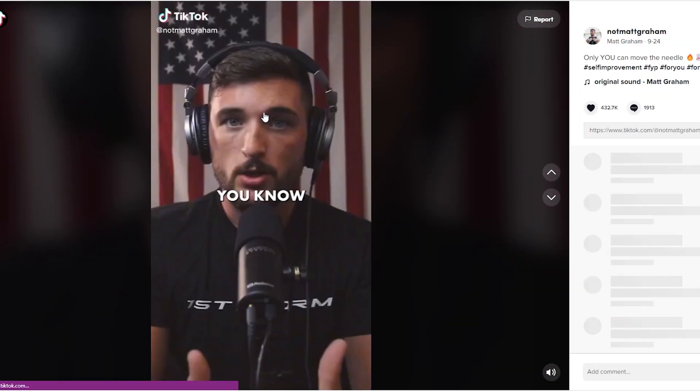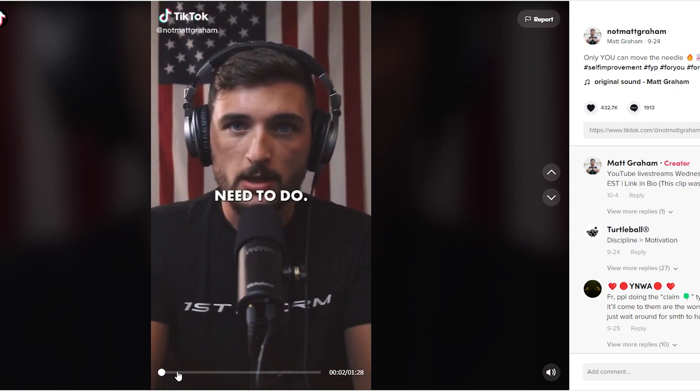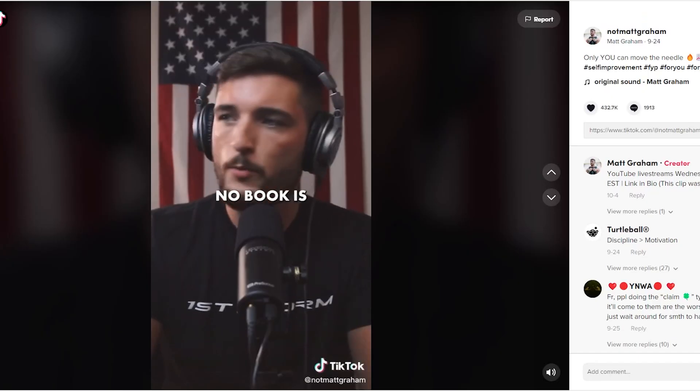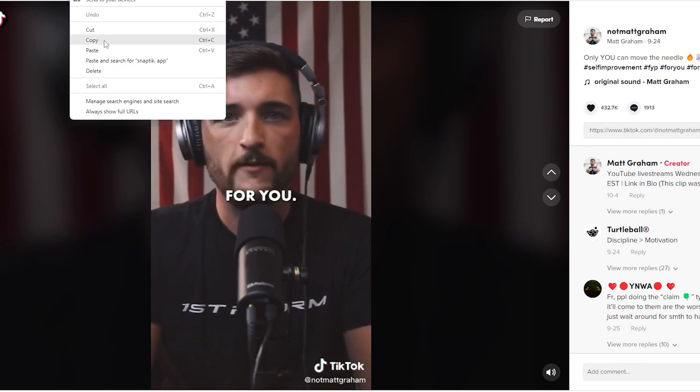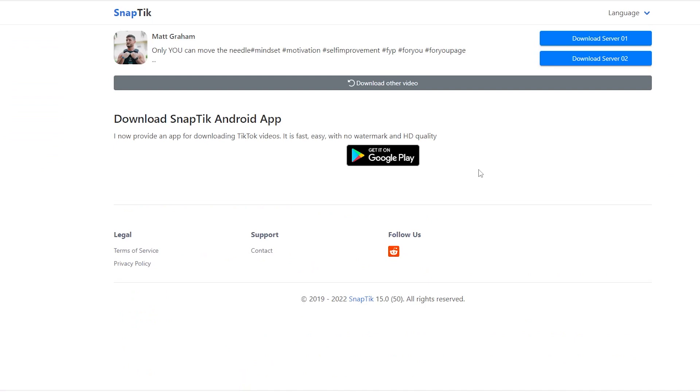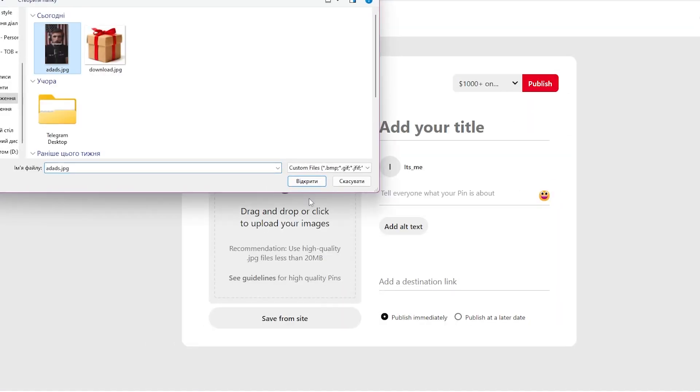Simply copy the link on one of the videos and go to the website snaptech.app. Here you can download the video by pasting the link in the search box and clicking download. You can download multiple videos like this. Then add all these videos to your Pinterest account and you will start getting traffic from day one.